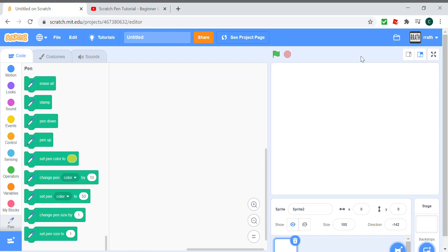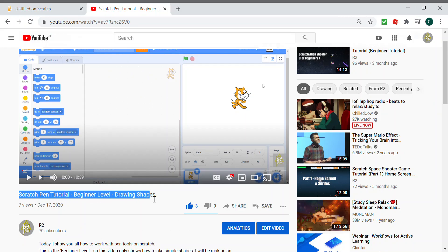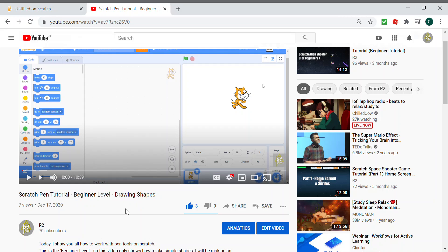Hello guys, today I'm going to be showing you how to make pen patterns. In the last video we made beginner level pen tutorial where we just drew shapes, but this time we're going to actually make some patterns and stuff.